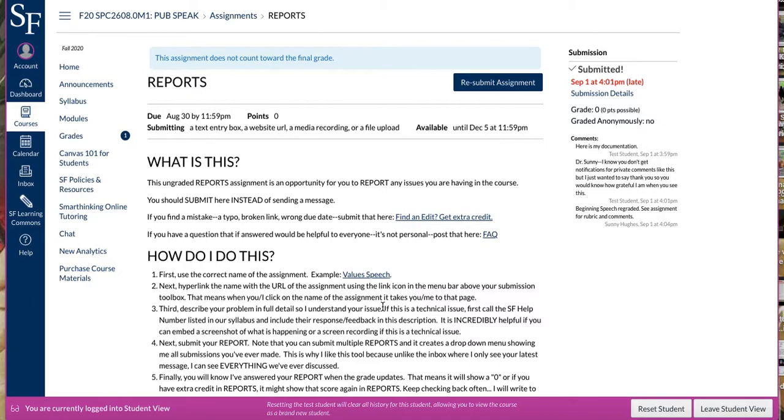When you go to reports, you will be able to submit to this ungraded assignment as many times as you need to. But it looks a little tricky on your end.